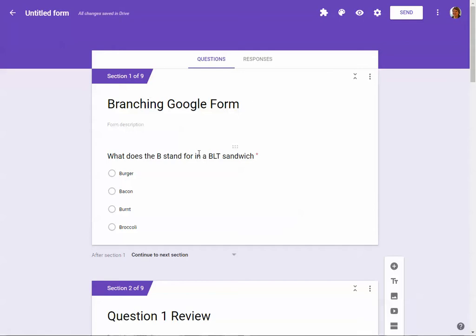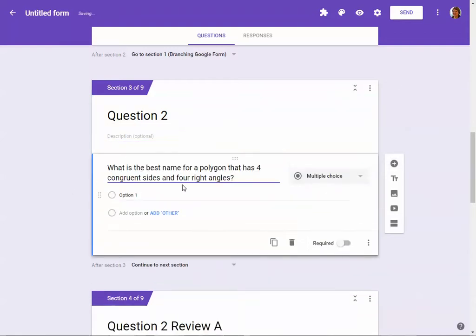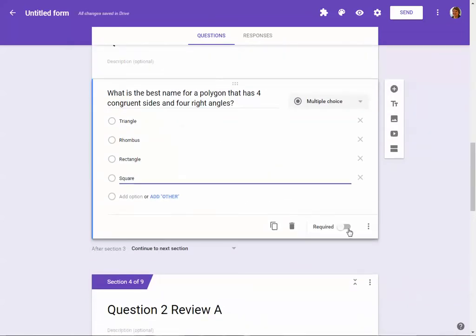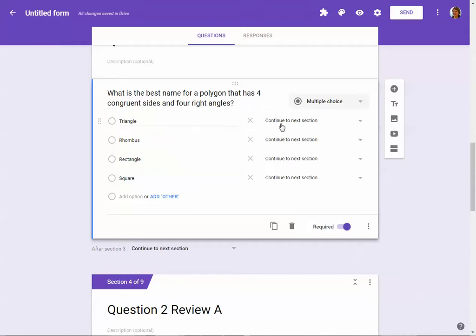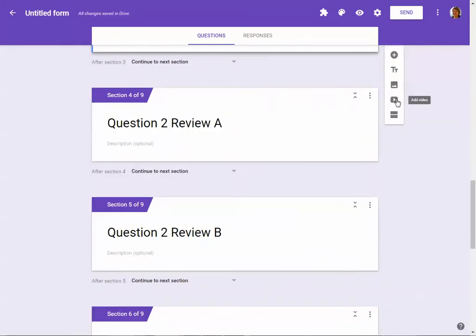Let's come back and continue working on our form. For question two, I need to add a question on the Question Two page and add my answers. I make it required, then click the three dots and go to section based on answer. Triangle is wrong and goes to Review A. Rhombus or rectangle are wrong and go to Review B. Square is the correct answer and goes to Question Three. You don't have to have two review pages, but I'm just showing that you can.